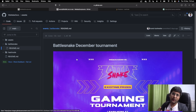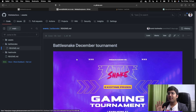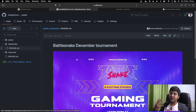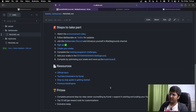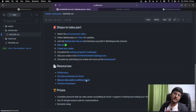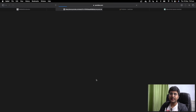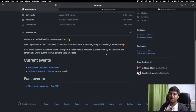Even if you watch this video after the event is over, you can still take part in Battlesnake — they run regular contests. But right now we're doing a December tournament that's beginner friendly. There's a step-by-step guide video I made that will help you get started quite a lot.